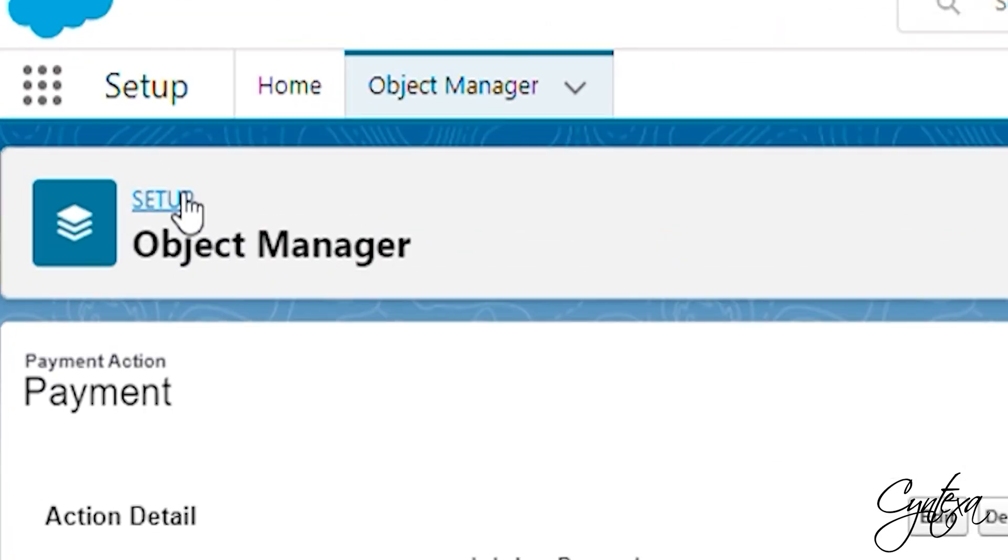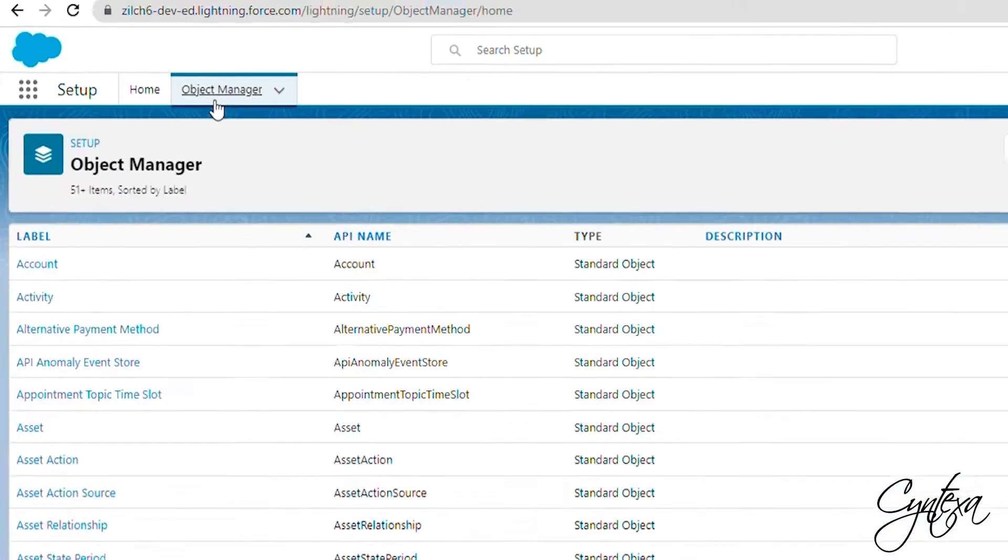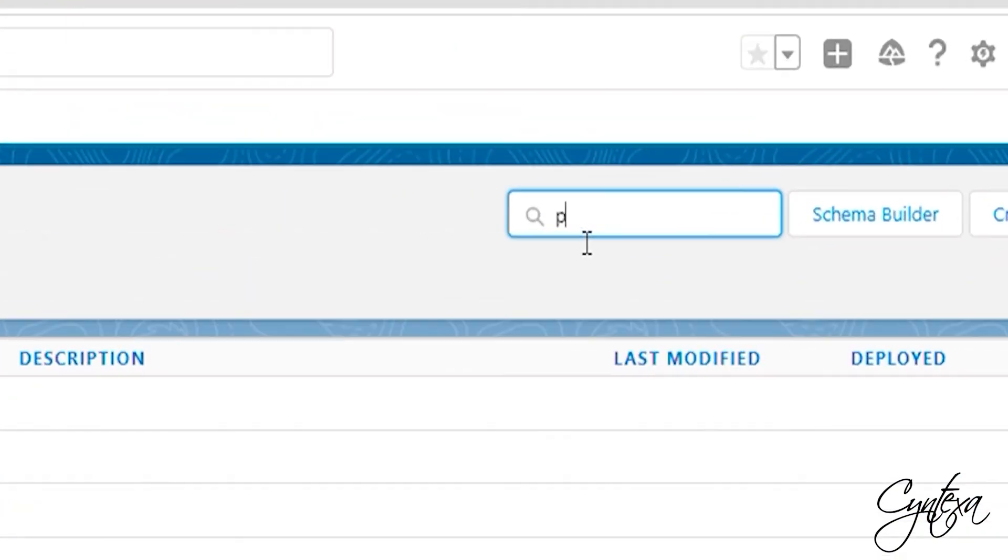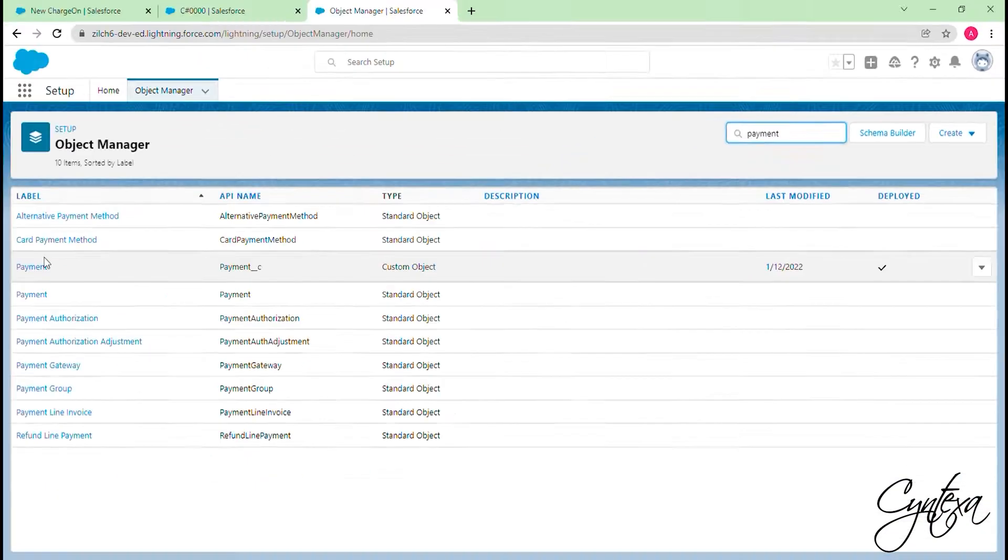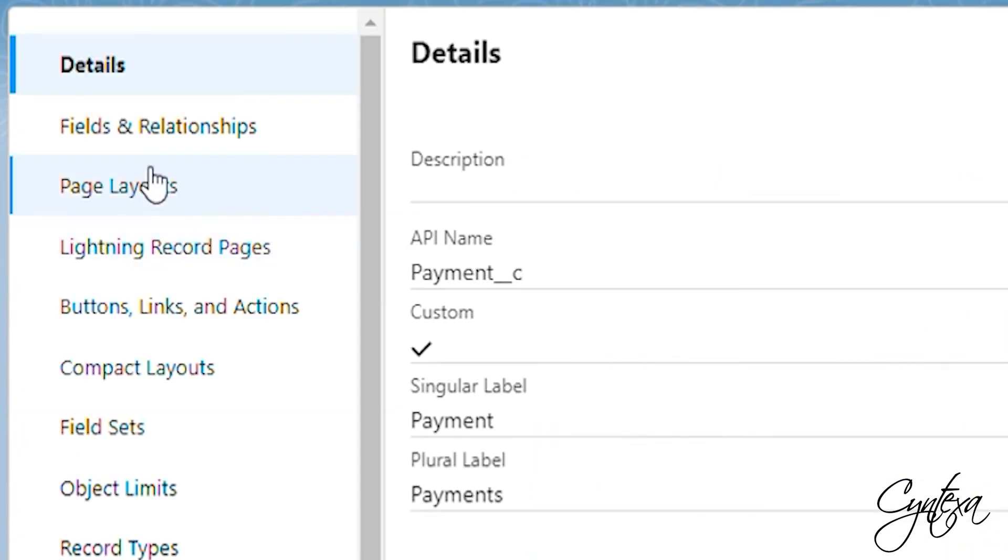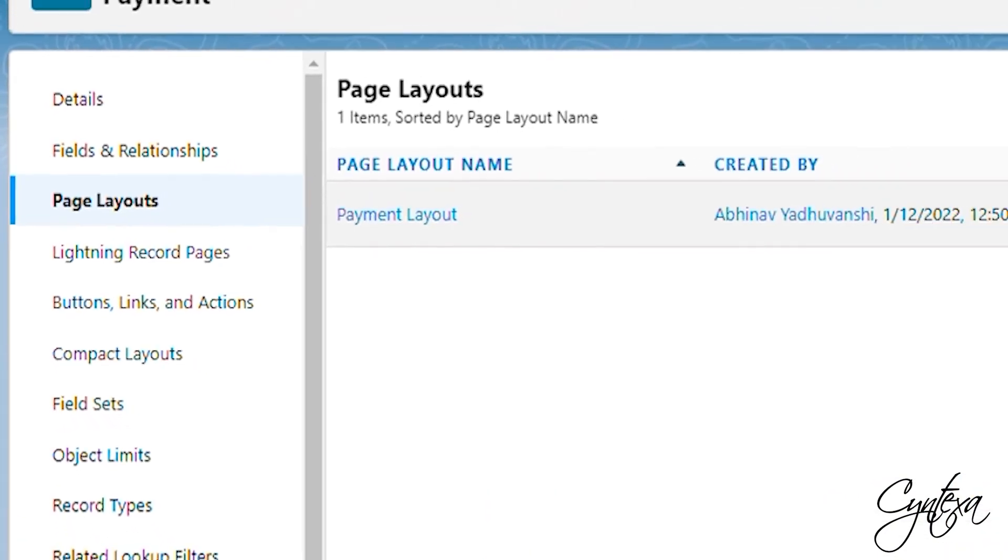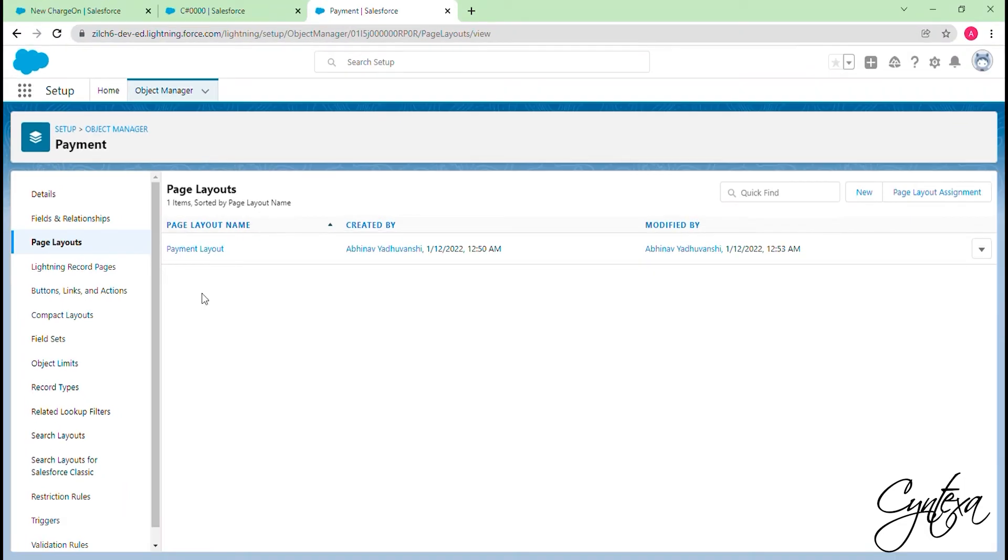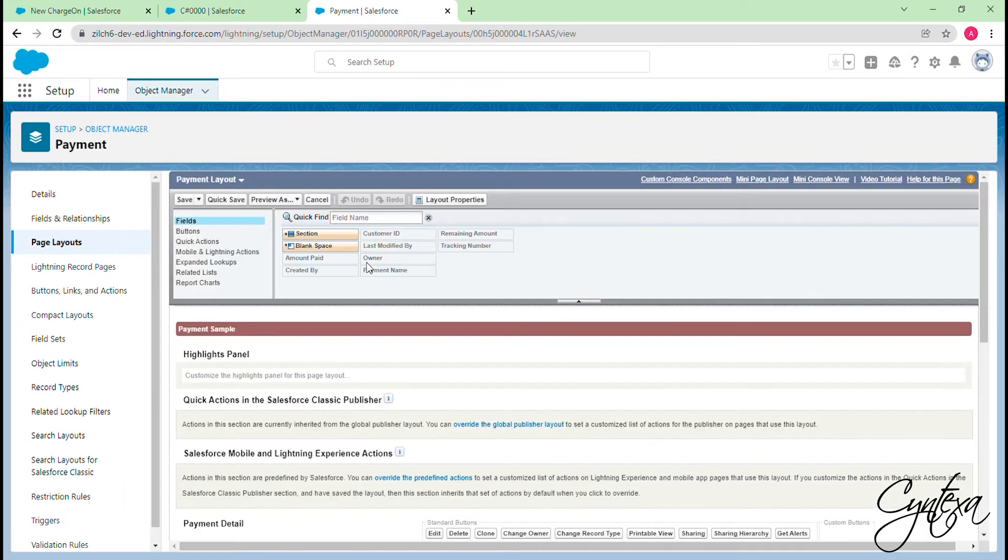Go to the Object Manager now. Select Desired object. Click on the Page Layouts. Select the desired page layout of the object and click on the Edit button for Page Layout. Select Mobile and Lightning Actions.